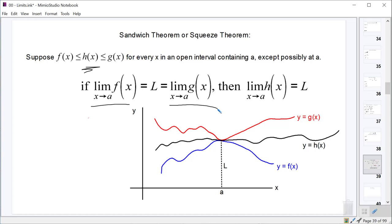That's the squeeze theorem. It's used for one particular cool kind of function we're going to look at first, and it can be used to prove some other stuff later on down the road. It may pop up on the AP test — not super common, but it could. So we're going to do a couple of basic squeeze theorem limit questions, then look at one special case we've actually seen before but now we'll have a nice way to prove its limit.